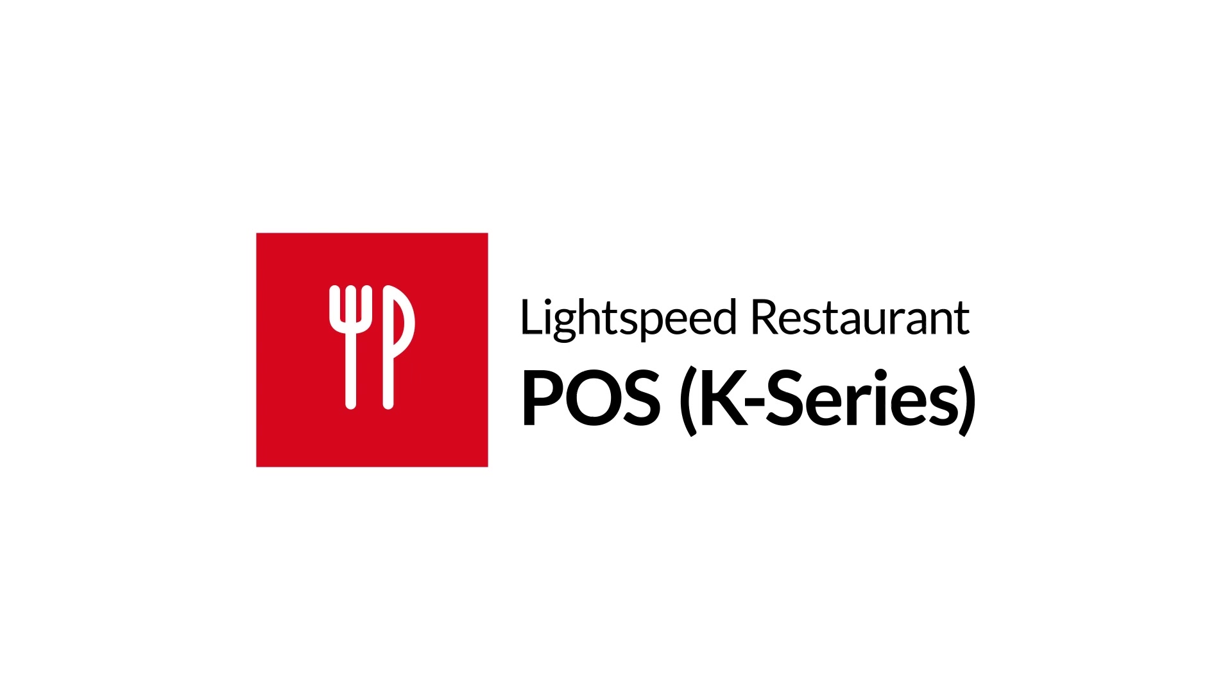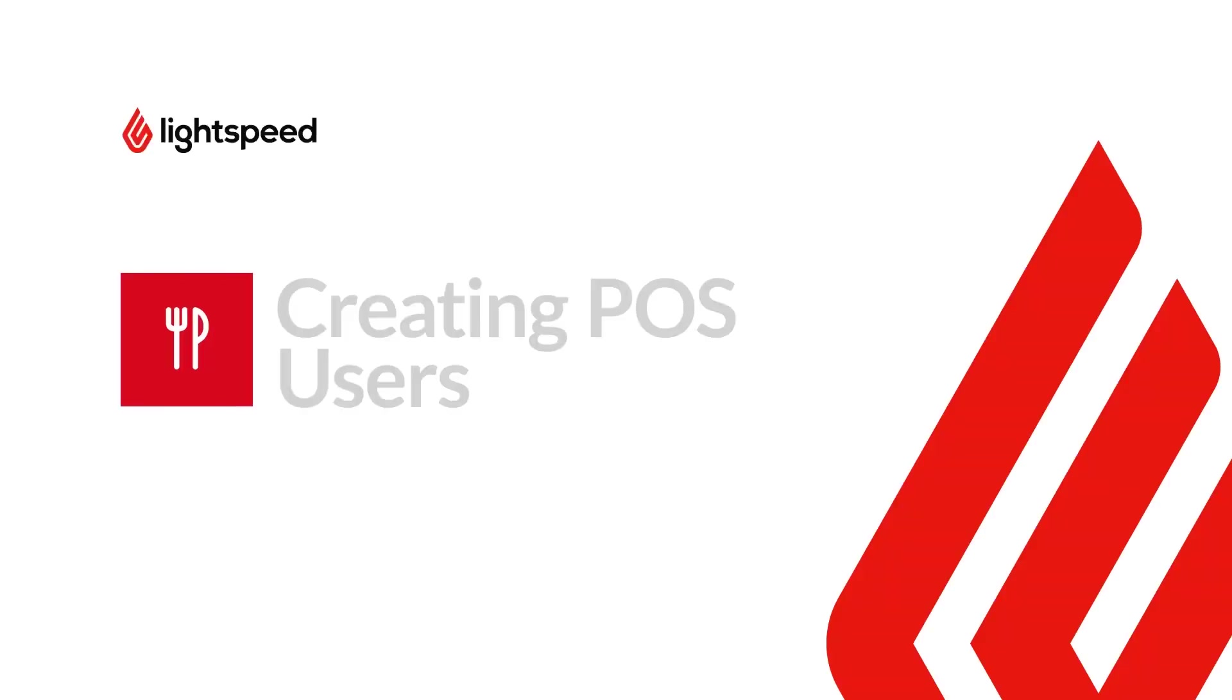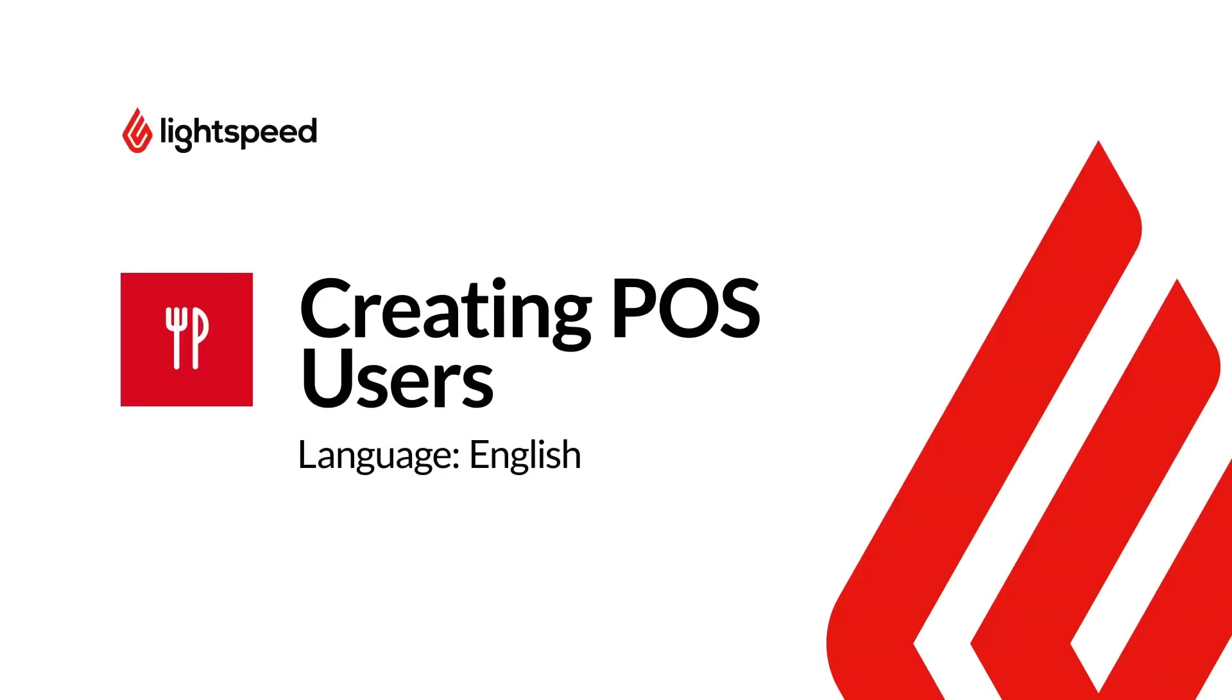Welcome to Lightspeed's video support. I'm Matt, here to show you how to add POS users in Lightspeed Restaurant K-Series.